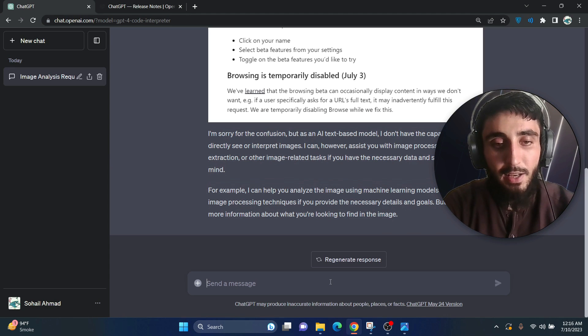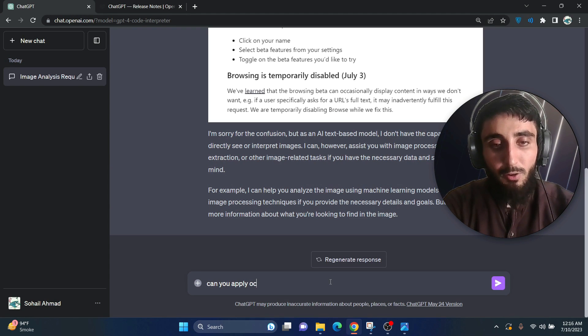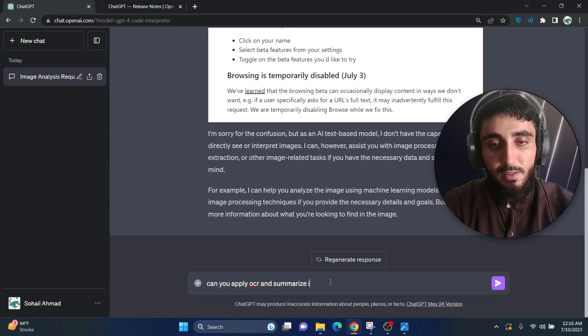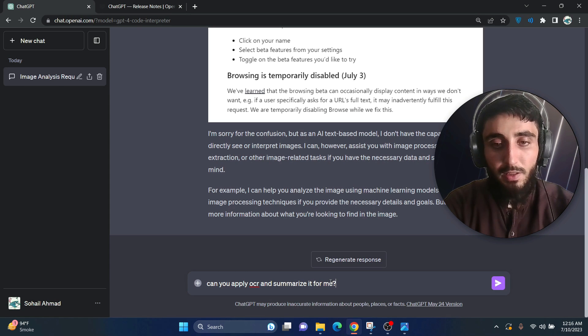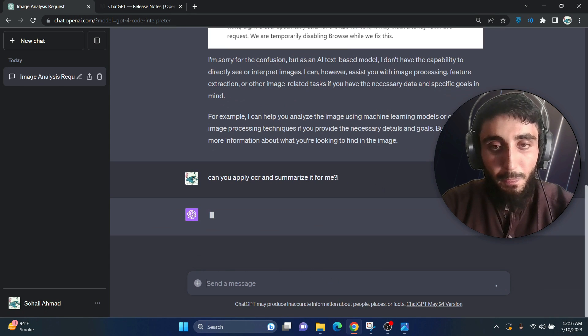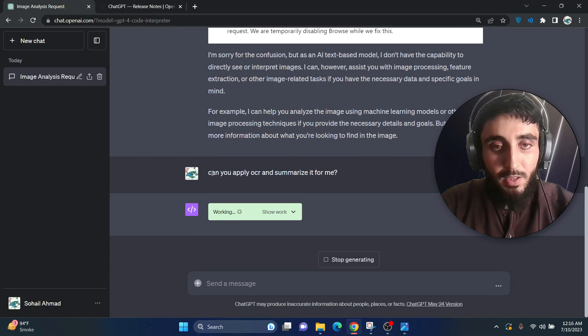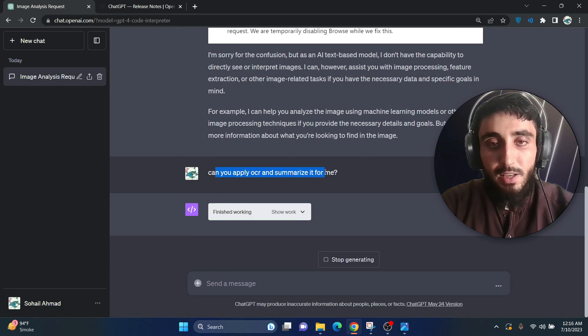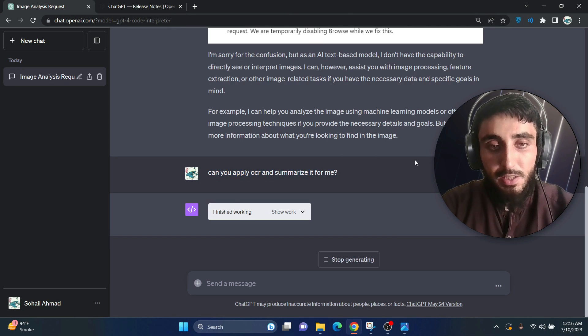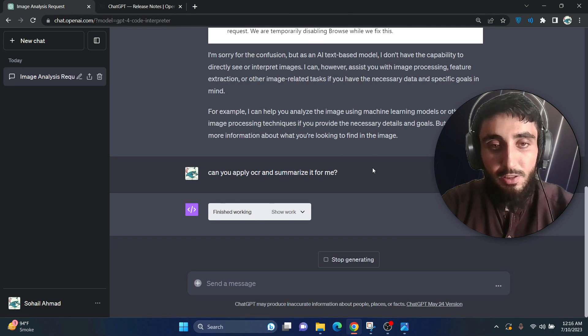But now if I say, can you apply OCR and summarize it for me? Now let's see if it is able to use OCR to fetch the text from the image.